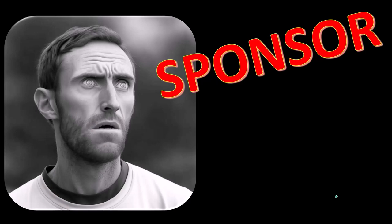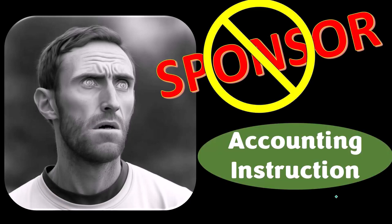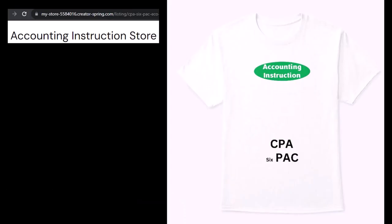Yeah, actually we're sponsoring ourselves on this one because apparently the merchandisers don't want to be seen with us. But that's okay, whatever, because our merchandise is better than their stupid stuff anyways. Like our CPA six-pack shirts.